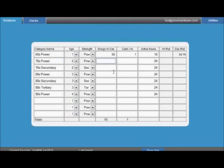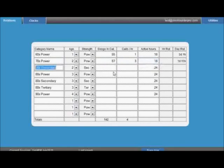Next, enter the number of songs in the category and the number of calls per hour you want in an average clock. For example, 2 calls per hour.